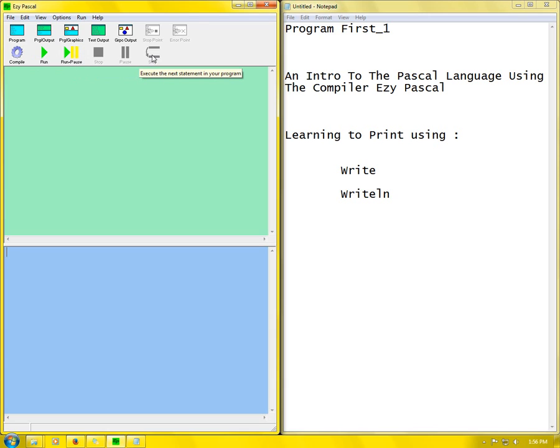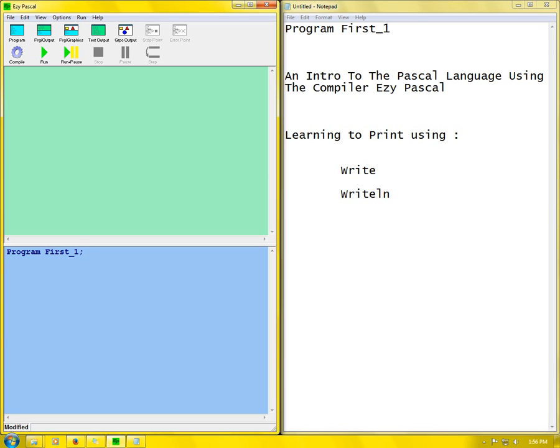First what you need to do is name your program. So what we name the program is: program first_one semicolon. Whenever you're writing a program you need to always end every section with a semicolon. This prevents everything from being jumbled and makes it much easier for the compiler to understand. You also cannot have spaces in your name, that's why I put an underscore instead of a space.